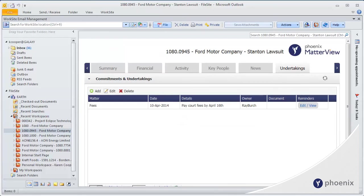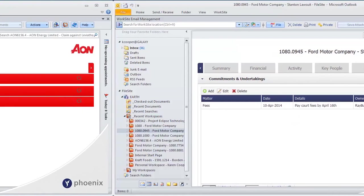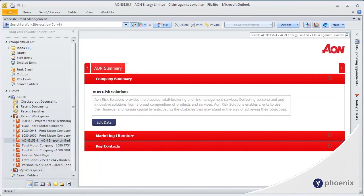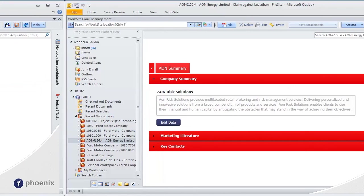But that's the great thing about Matterview. It's so customizable. It can be branded with your company design, and information can be displayed in a variety of different ways.